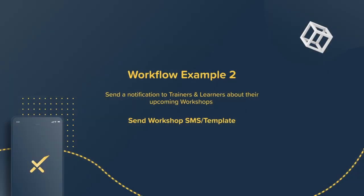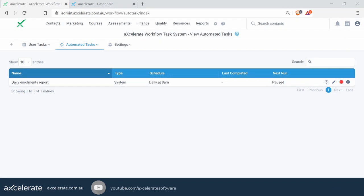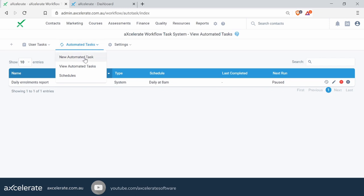In the second workflow we want to demonstrate today, we're going to show you how to quickly set up a reminder email to your trainers and students about their upcoming workshops. Let's go ahead and set up a new workflow by hovering over Automated Tasks and clicking on New Automated Task. Now this is going to be an event-triggered workflow, so we actually don't need a schedule for this one — we can jump straight into creating it.